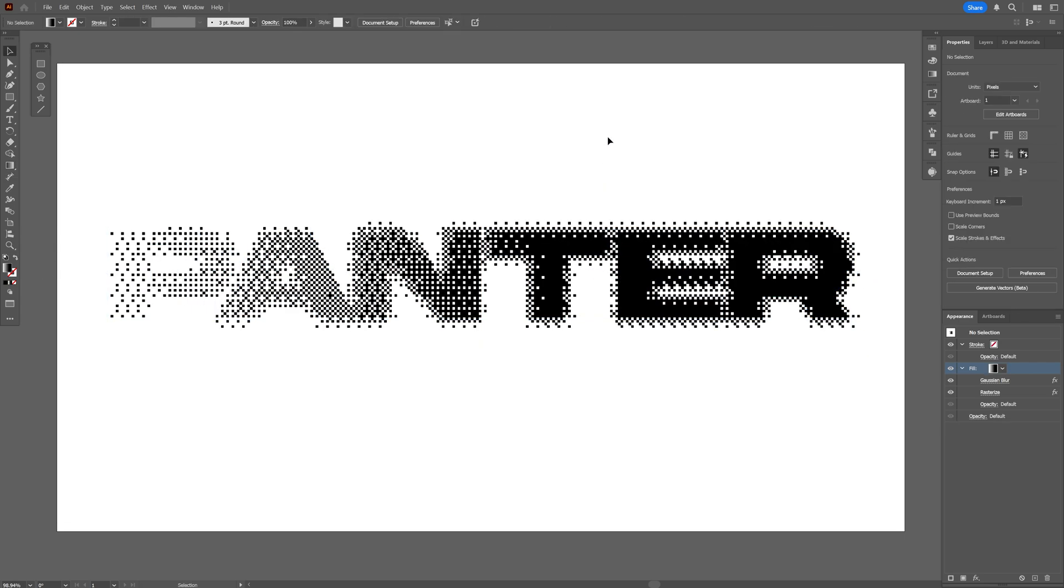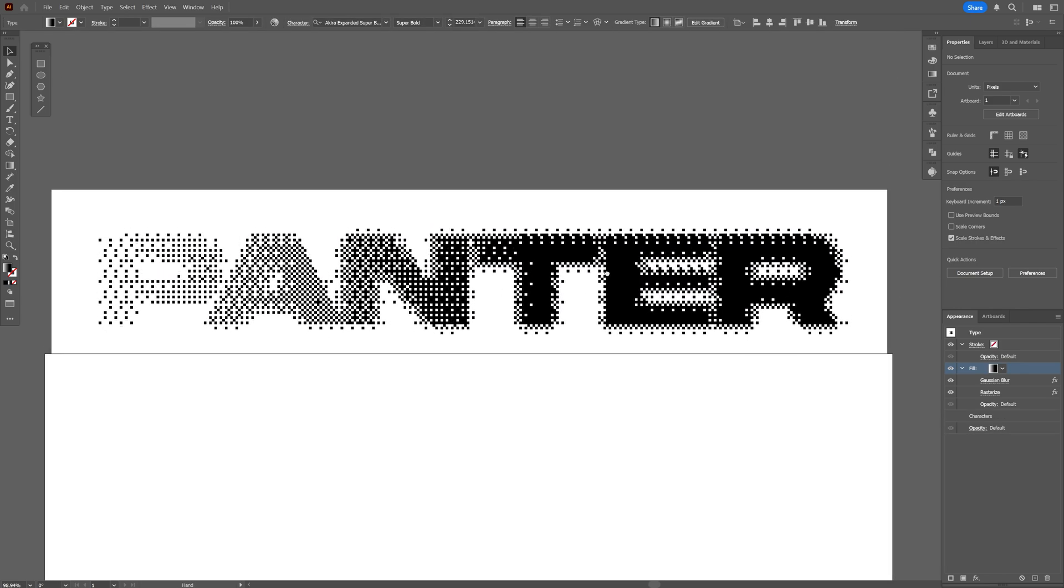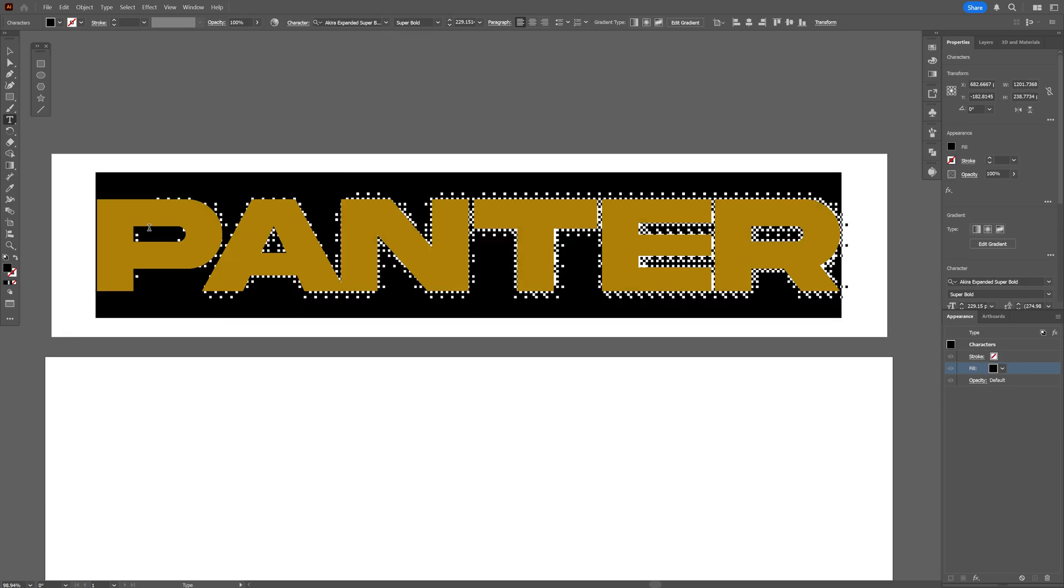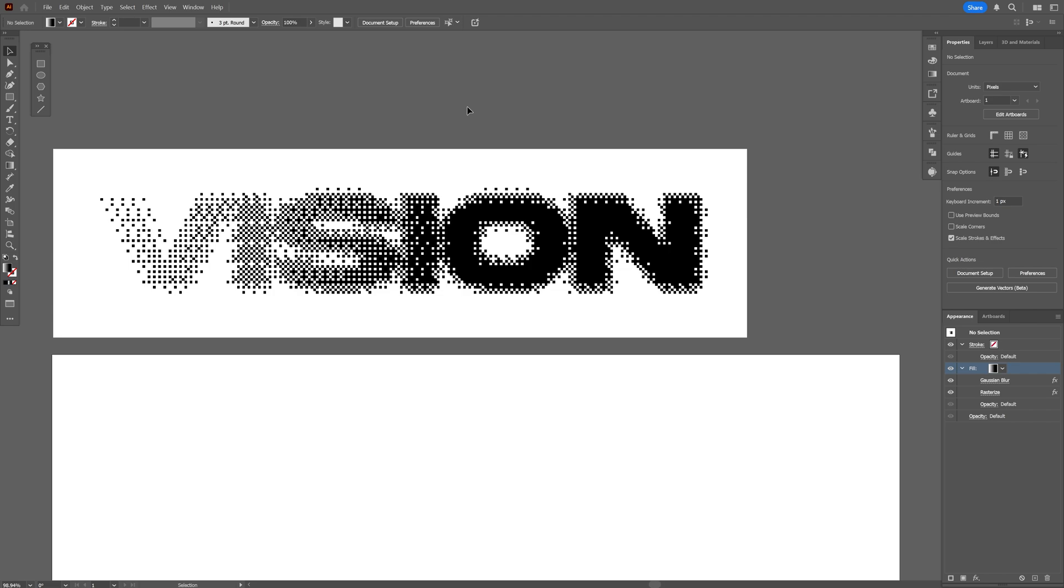Now this effect has one single problem: this is on white background. But on the other hand, it's fully editable. So now we're going to try out a version without any white background, but on the other hand it's not editable.